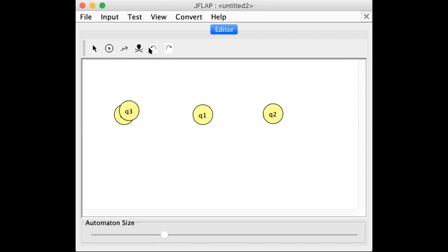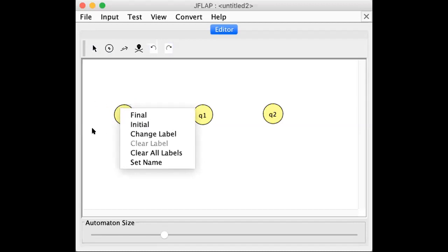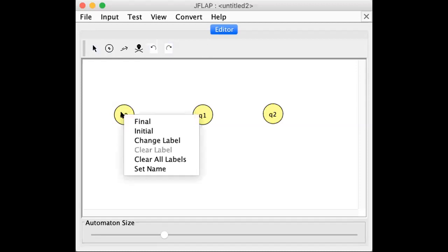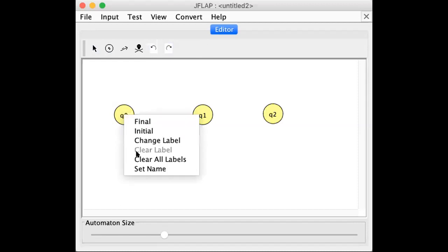In the initial state, what is the name? The blank arrow is in the background and there is a double circle for the final state. If we want to select the initial state, select the button, then click the initial state and then right-click. You can change the final state, initial state, level change, all level clear, and name set.